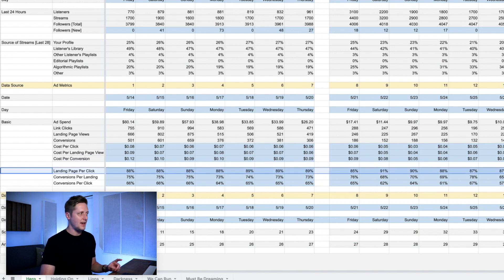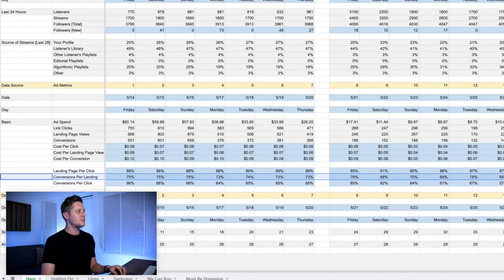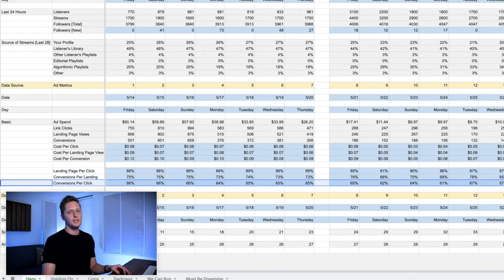This new section I've added includes landing page views per click — how many people who clicked on my ad are actually landing on the landing page — conversions per landing page view, and conversions per click. I really like having this information because it tells me how my ad is performing: is my ad creative good, is the section of the song I picked any good, and how does it stack up to other songs I've released in the past? You'll be able to see a pattern of what works with your audience and what doesn't.